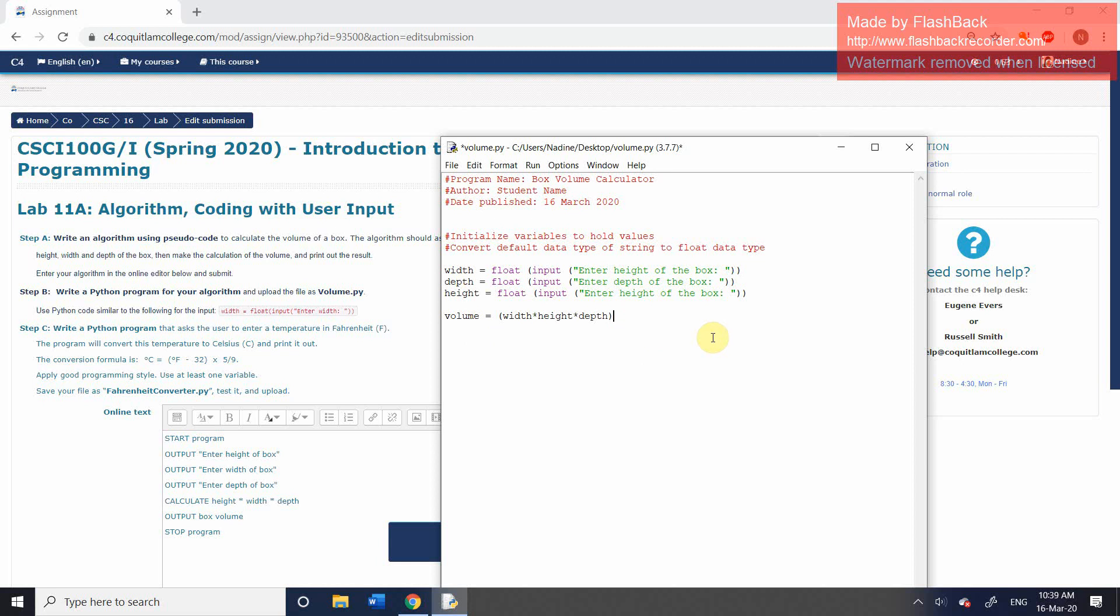But at this point, we haven't output anything. Let me just add in another comment. Create volume variable to hold results of the calculation of the box volume.